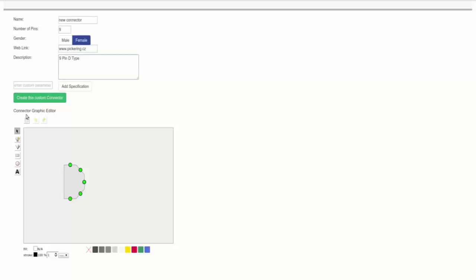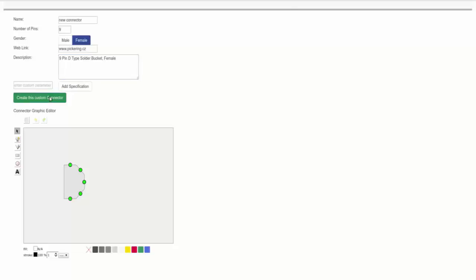Connector graphic editor. This is really for in-house use only so please use the default graphic. Click create the custom connector to create the connector.